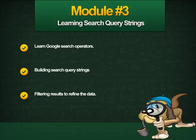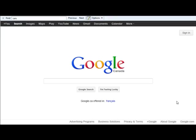Welcome back — we're in module 3 now. We're going to take what we learned in module 2 and build upon it. In module 2 I showed you the advanced search feature for Google and how useful that could be. Let's make it a bit more useful, because with that approach you are still restricted a bit by some of the options within Google.